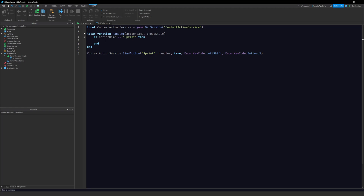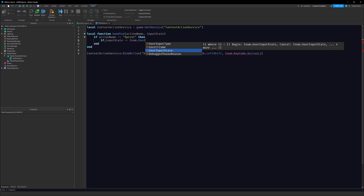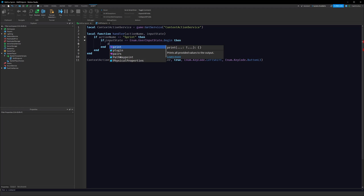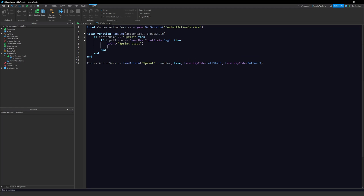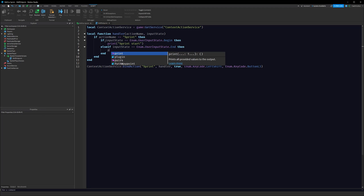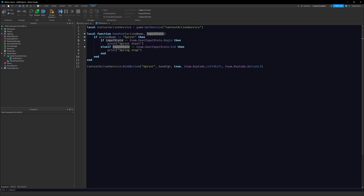We want: if I push down on the sprint button I run faster, but if I lift my finger off the key I stop sprinting. Same with the mobile button — holding down sprints, lifting up stops. We do: if inputState == Enum.UserInputState.Begin then print('sprint start'), else if inputState == Enum.UserInputState.End then print('sprint stop'). The input state tells us if we're beginning or ending our input, so we start the sprint at begin and stop it at end.